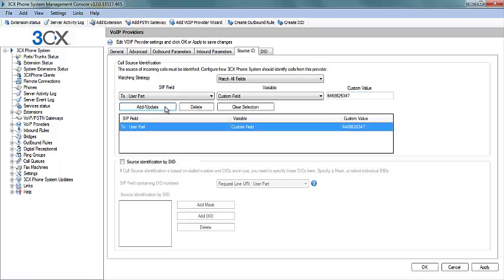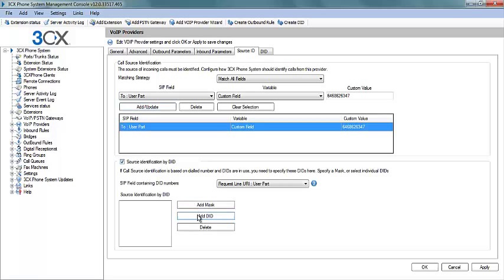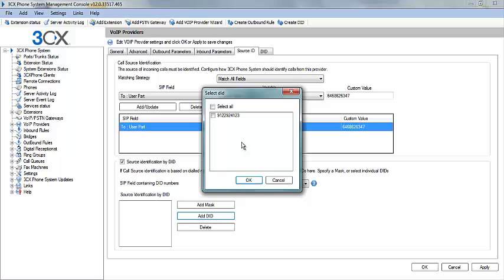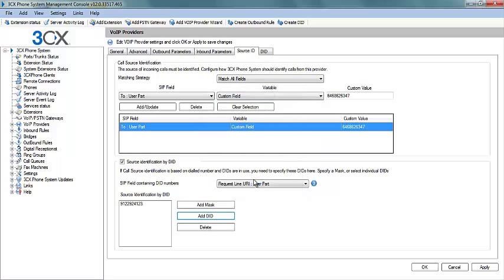Next select the Add Update tab. After doing that, select the Source Verification by DID. Then you will select your Overall Port ID.